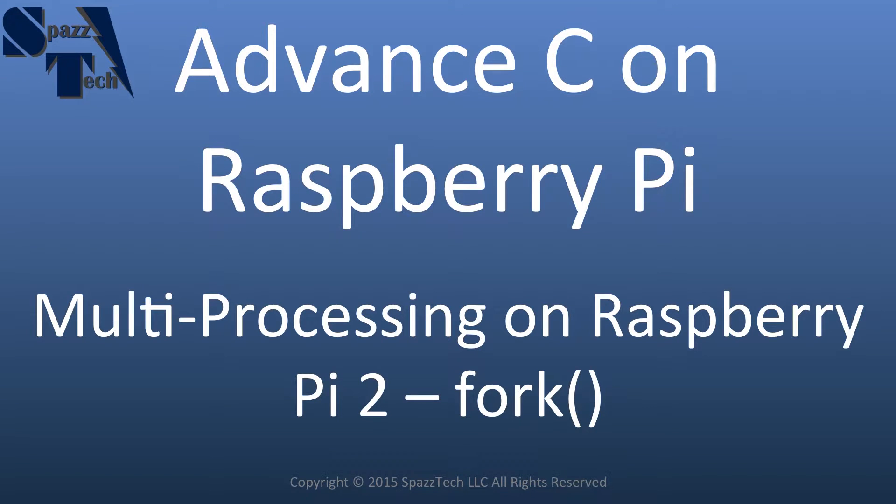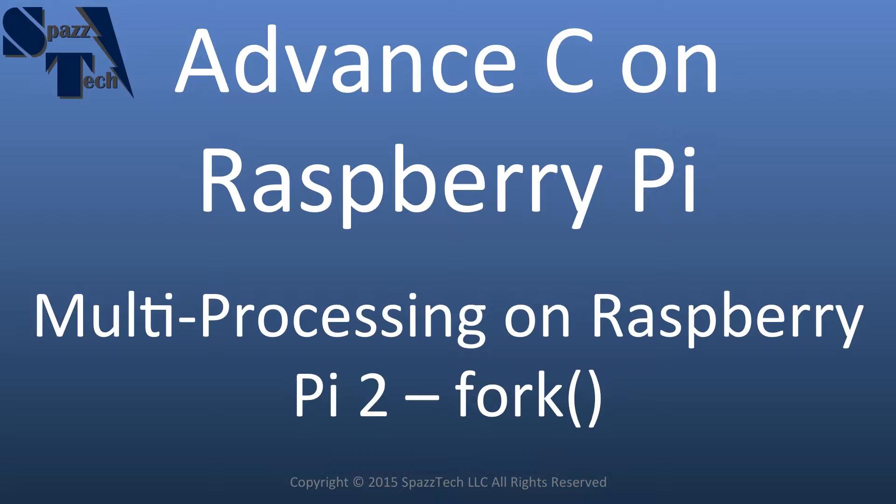Hello everyone, in this video we're going to start to talk about multiprocessing and how to make use of the multiple cores that are available on the Raspberry Pi 2.